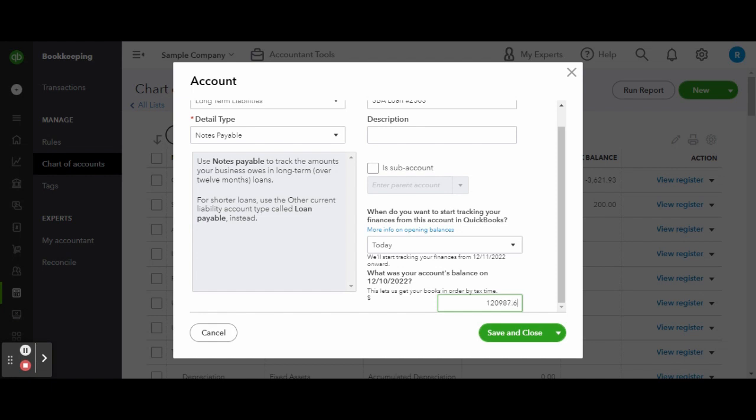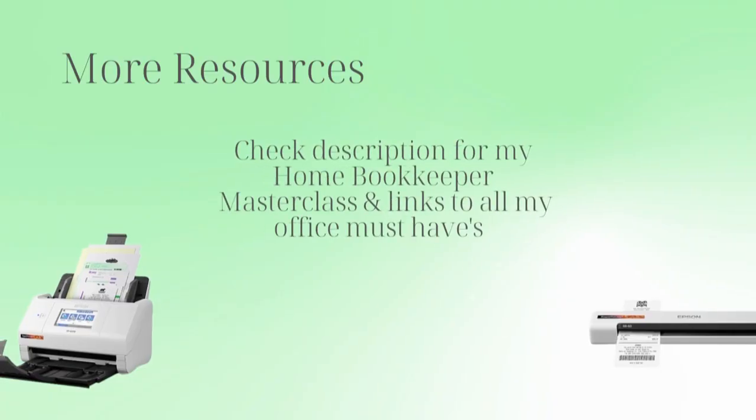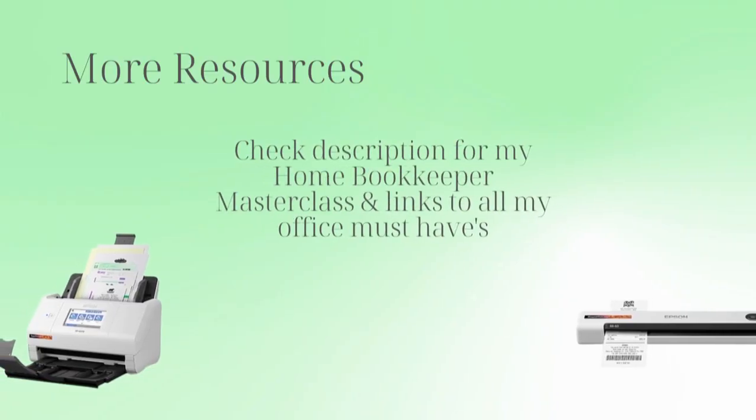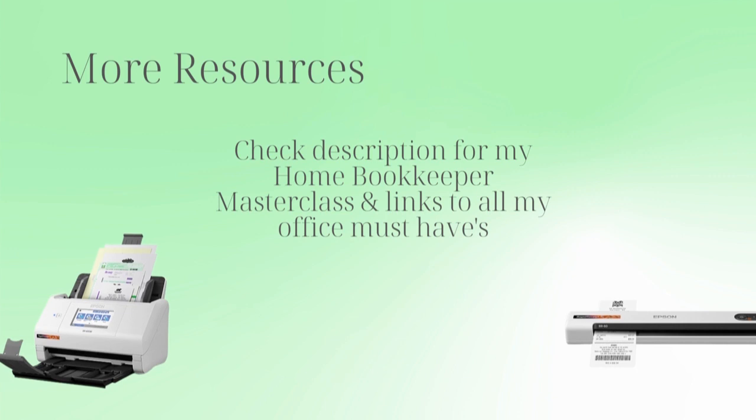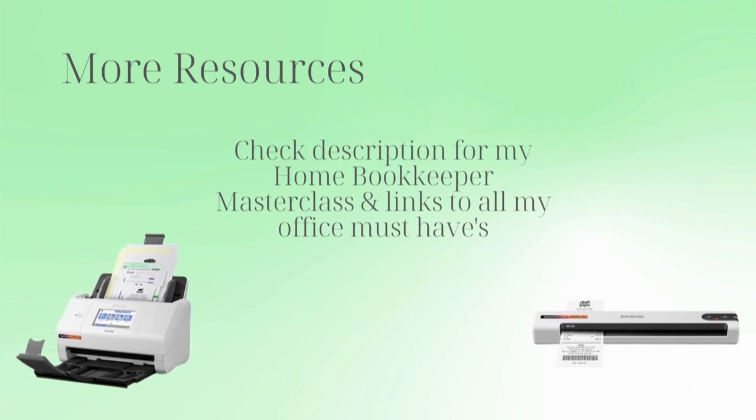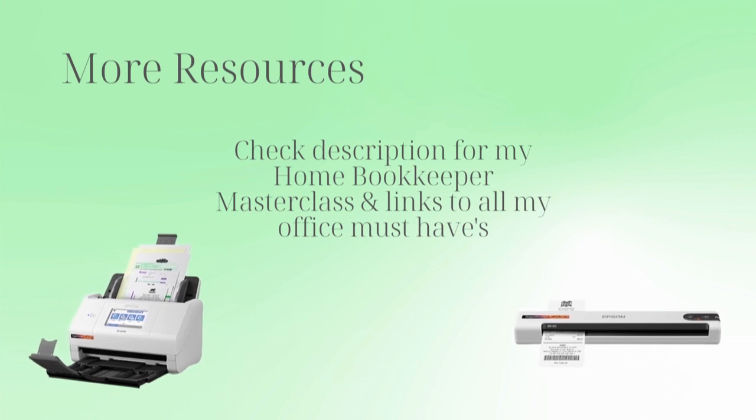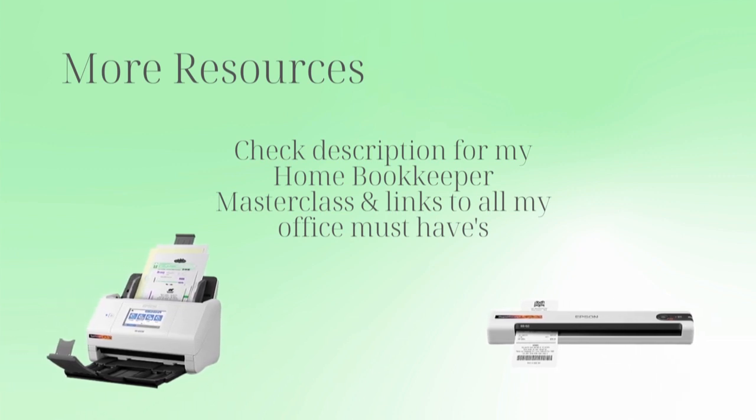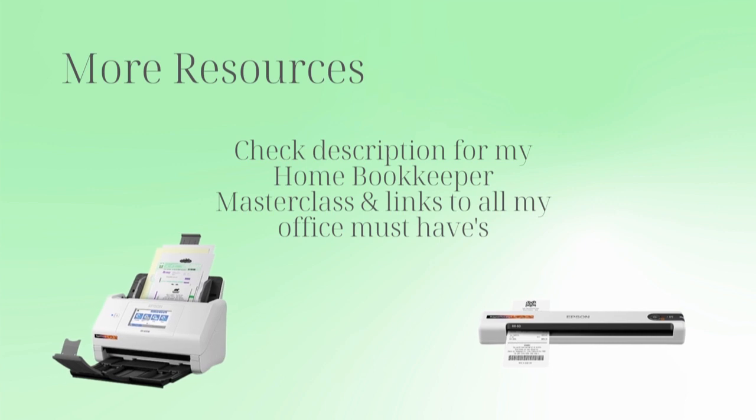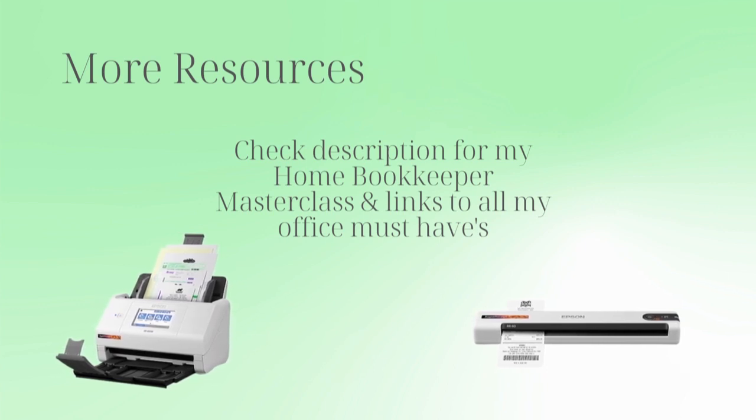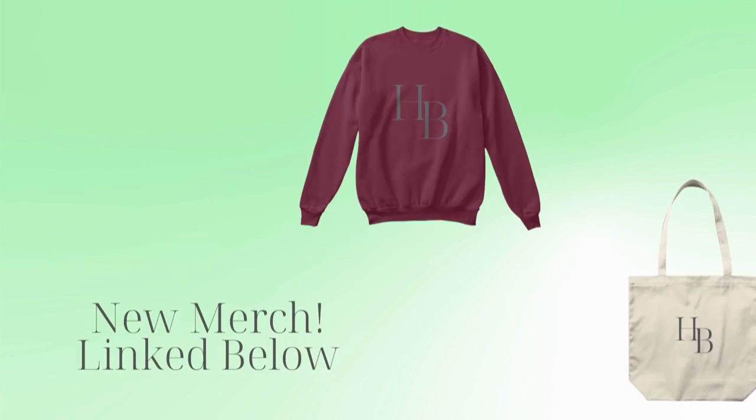Make sure that you are subscribed for part two on how to record a loan deposit. For more business resources, my online self-paced home bookkeeper masterclass, business supplies, gadgets, must-haves, and more, make sure to check out edjconsultinggroup.com backslash resources linked in the description box below.